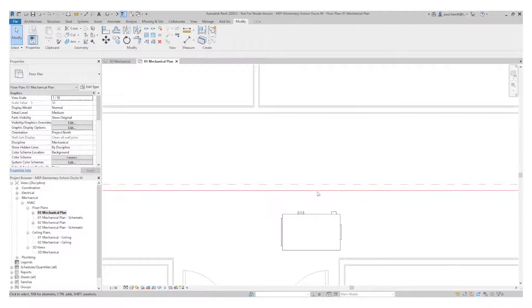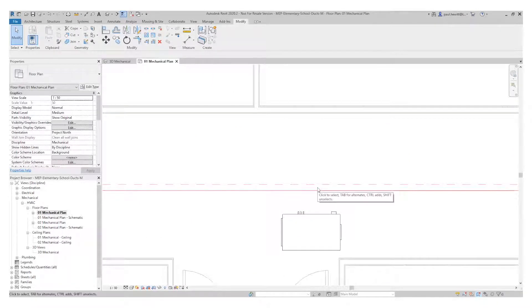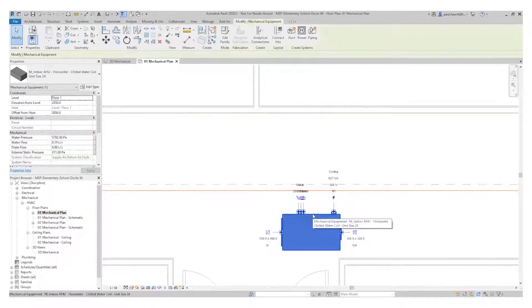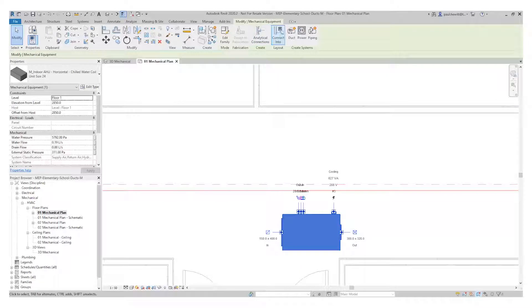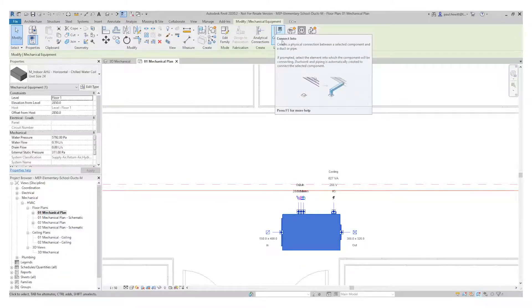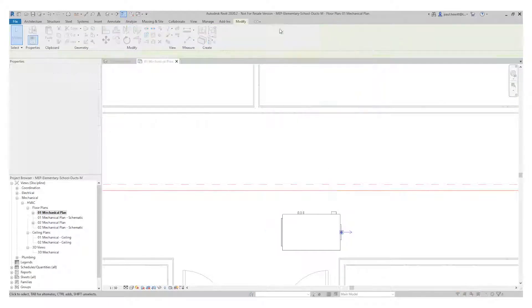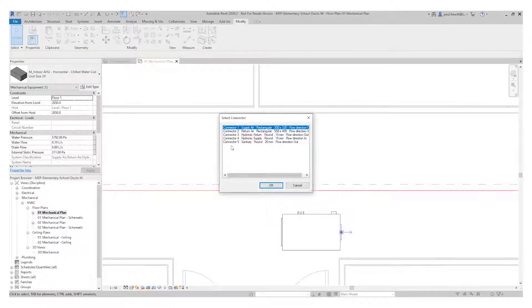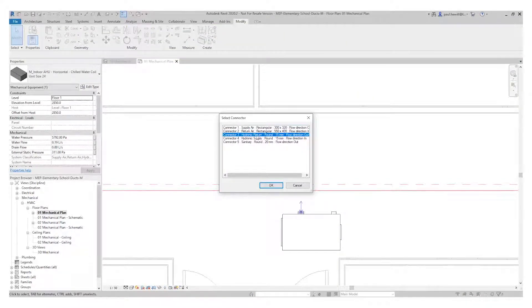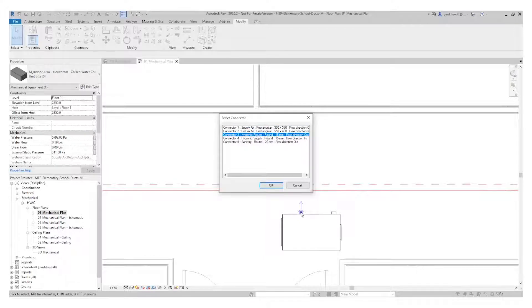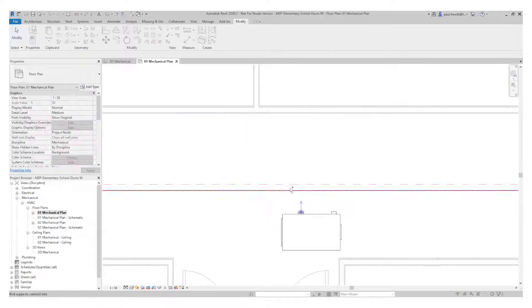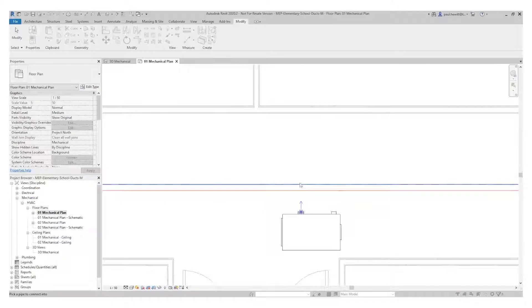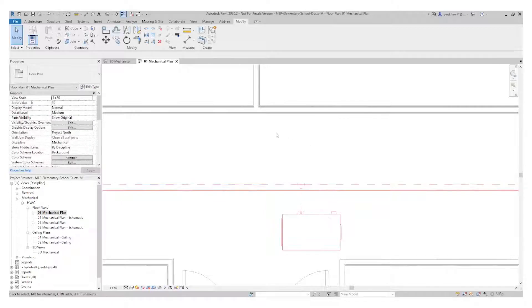Next thing you need to do is this other air handling unit. I need to then put this in. I could do the same. I could select each pipe or I could use the connect into. So connect into gives us a selection of the connectors that are available to us. So let's try the hydraulic return. It shows us where the connector is. I just then select that pipe work and it will connect into.